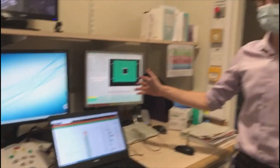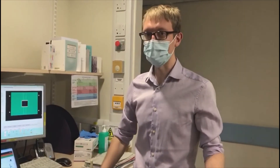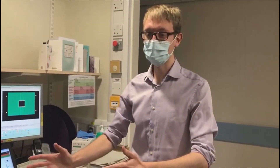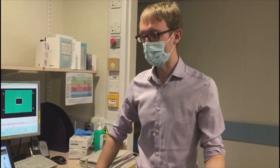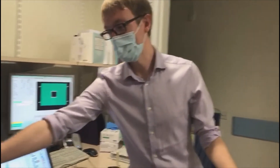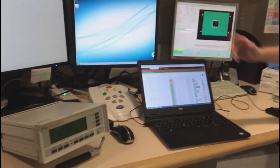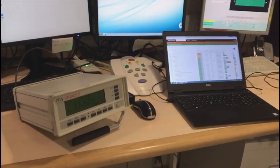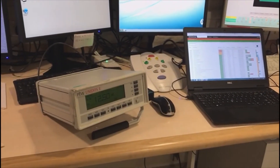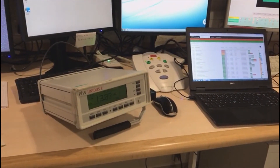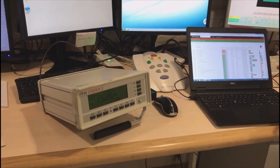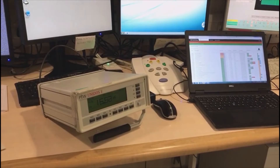I've told the machine to deliver a certain amount of radiation and now I'm using the electrometer here, which is connected to the chamber, to make sure that what I've told the machine to deliver is actually delivering in practice.